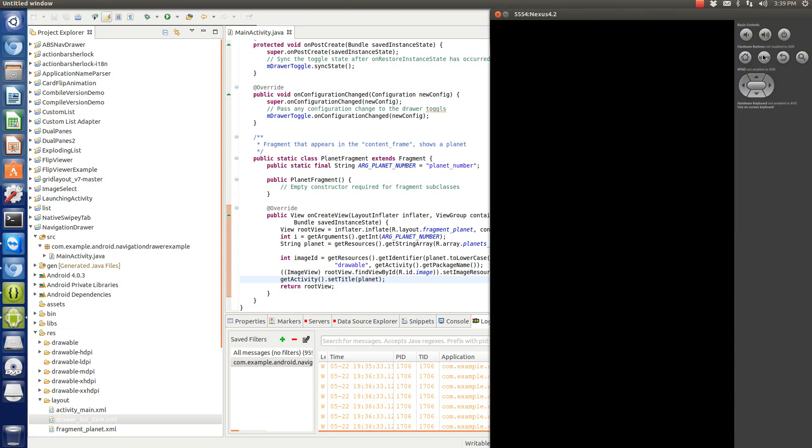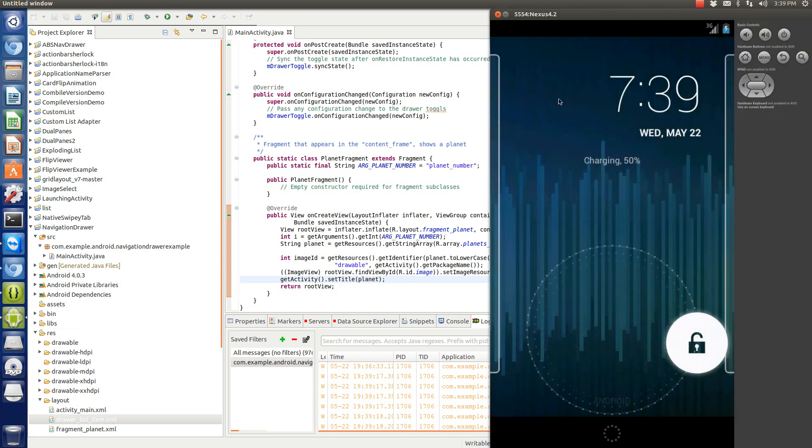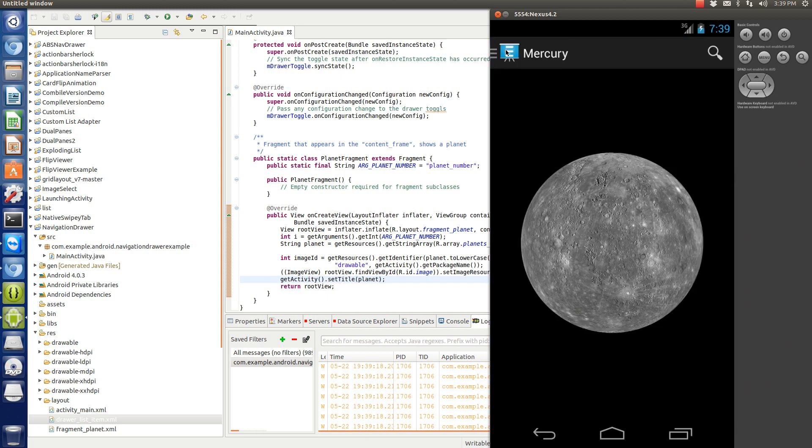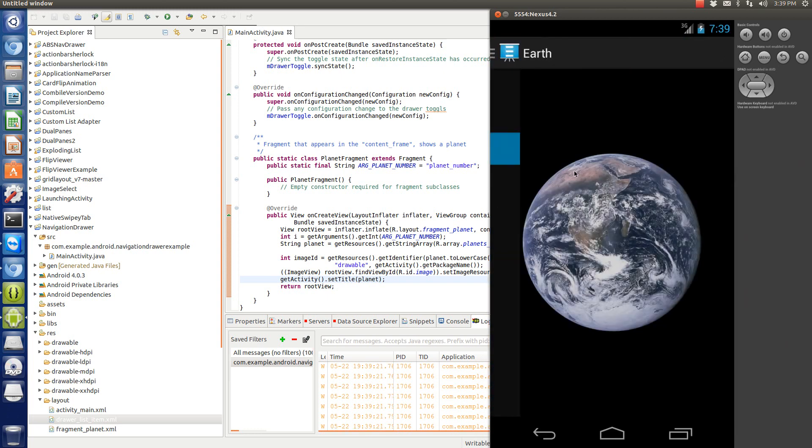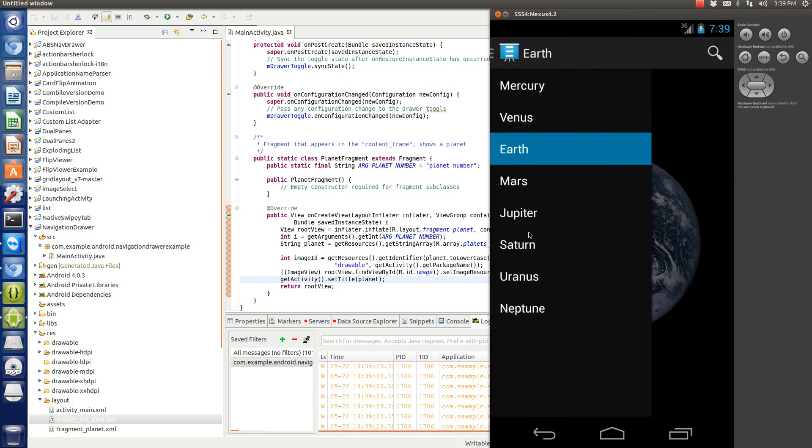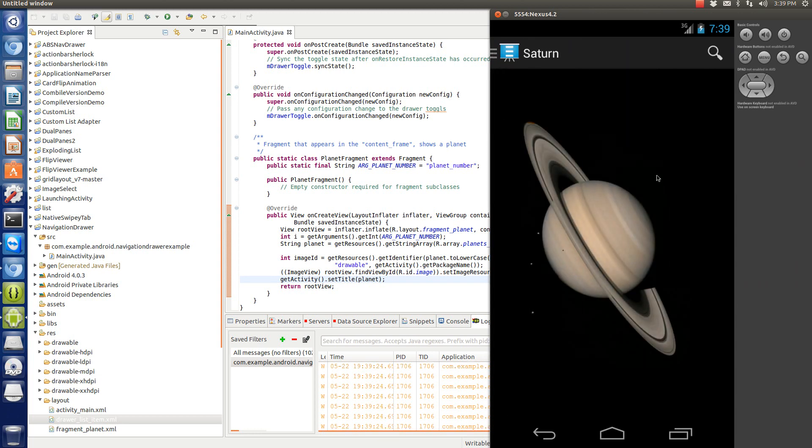But unfortunately, this exact version isn't backwards compatible, like I said. So that's why I've created an action bar Sherlock version for you guys. Alright. Hope this helps.